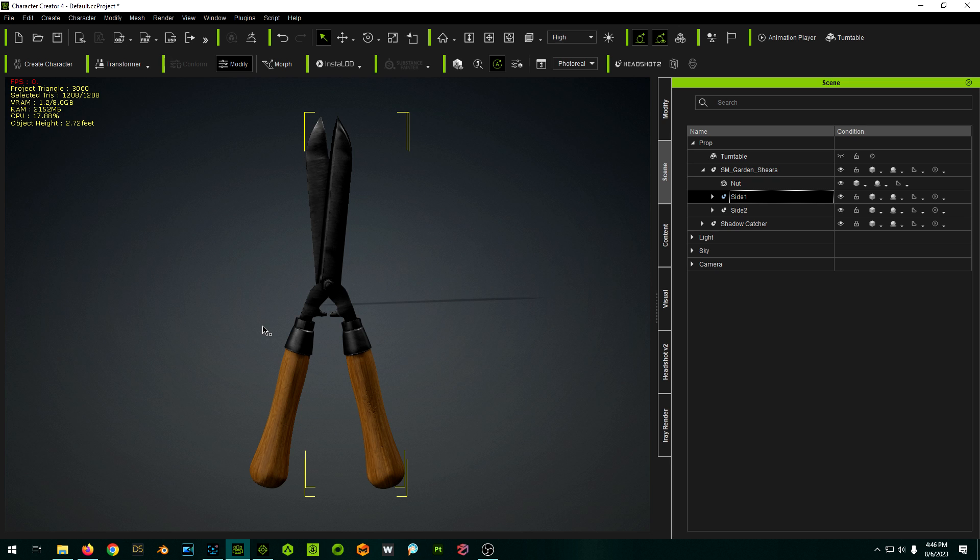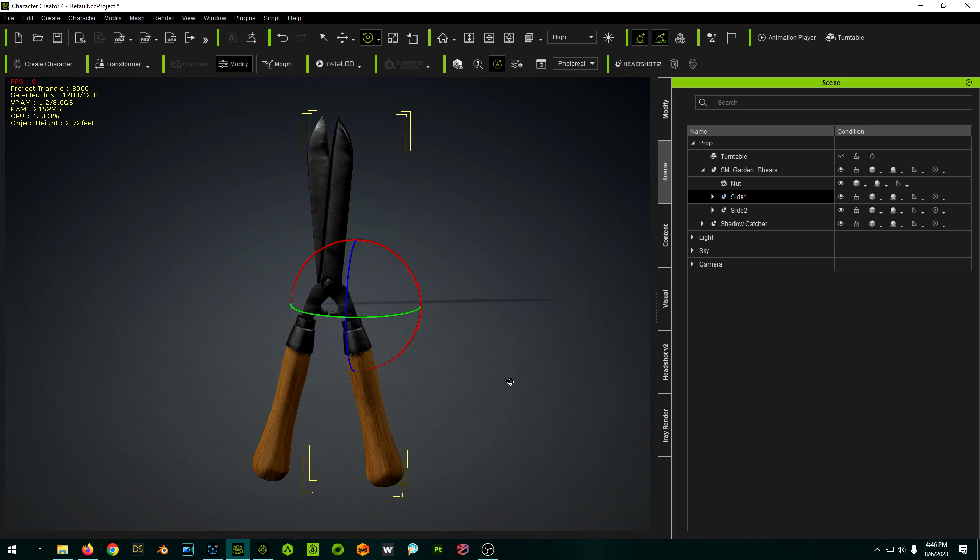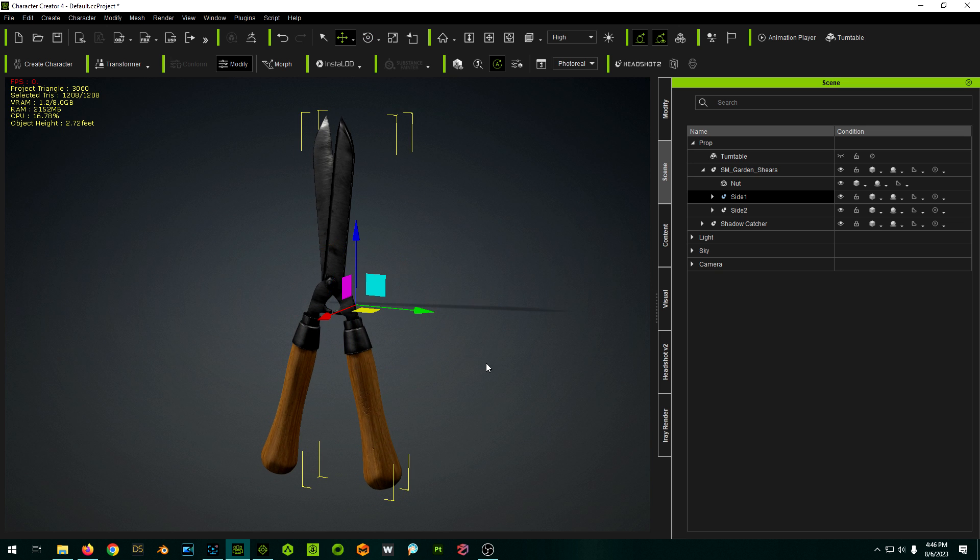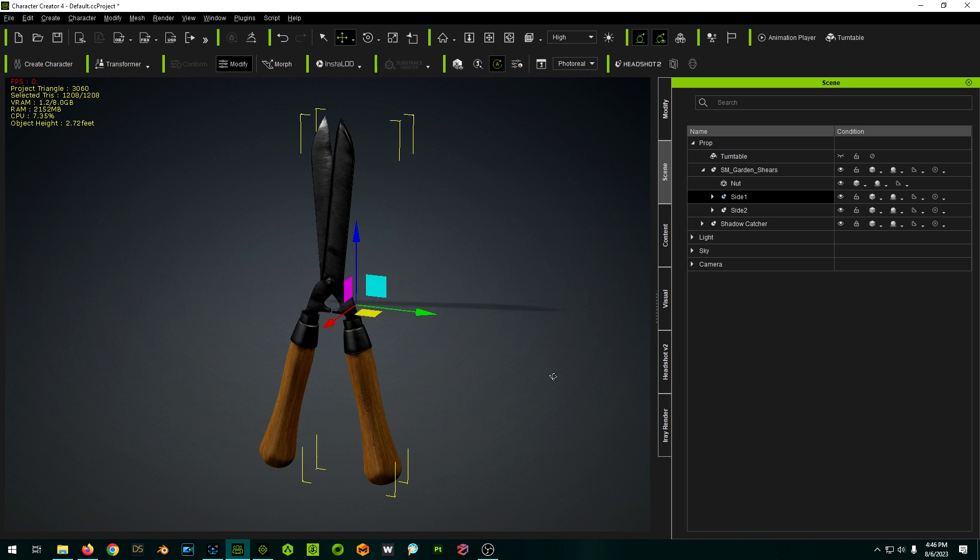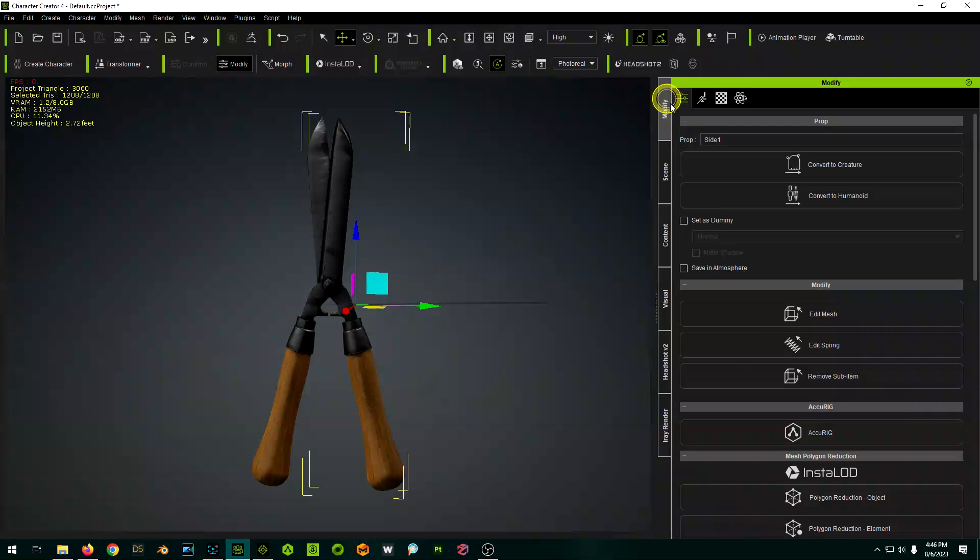So I could rotate them individually. The problem is our pivot points, you see, are not in the right spot again. They're off in no man's land, so we're just going to fix those real quick.